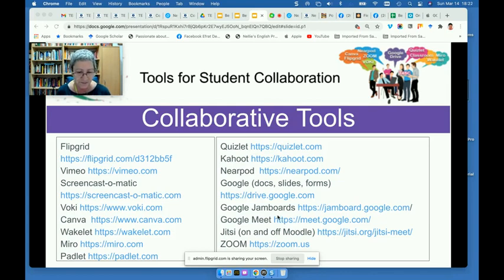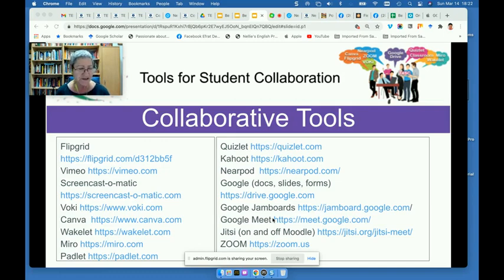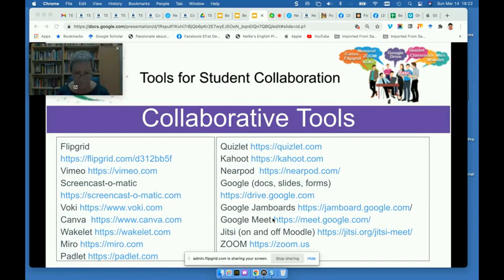They also used Google Jamboards, and they collaborated in additional weekly meetings beyond the ones we had together. They had their own weekly meetings using Google Meet, Jitsi — which is completely free and open source — as well as Zoom.